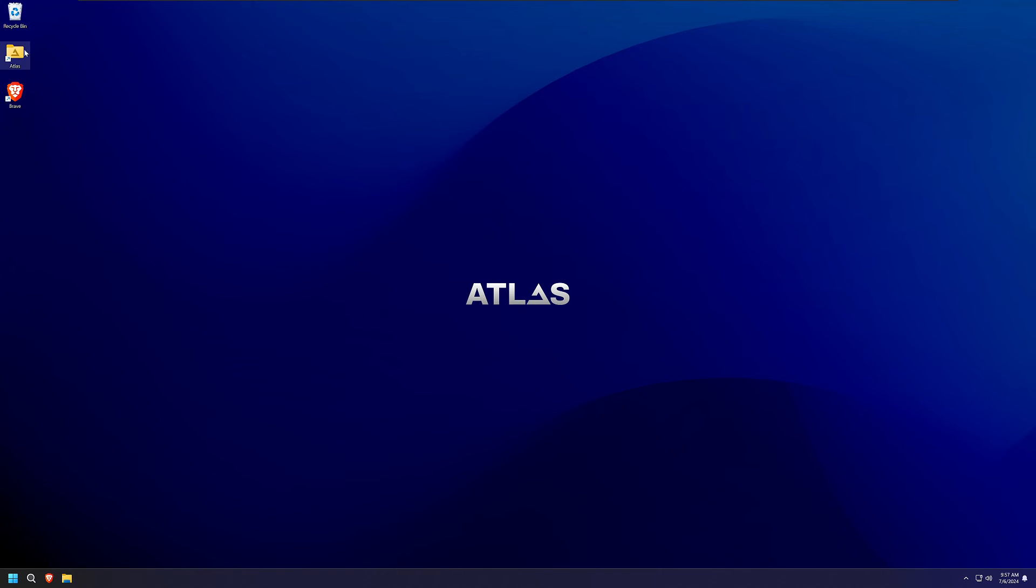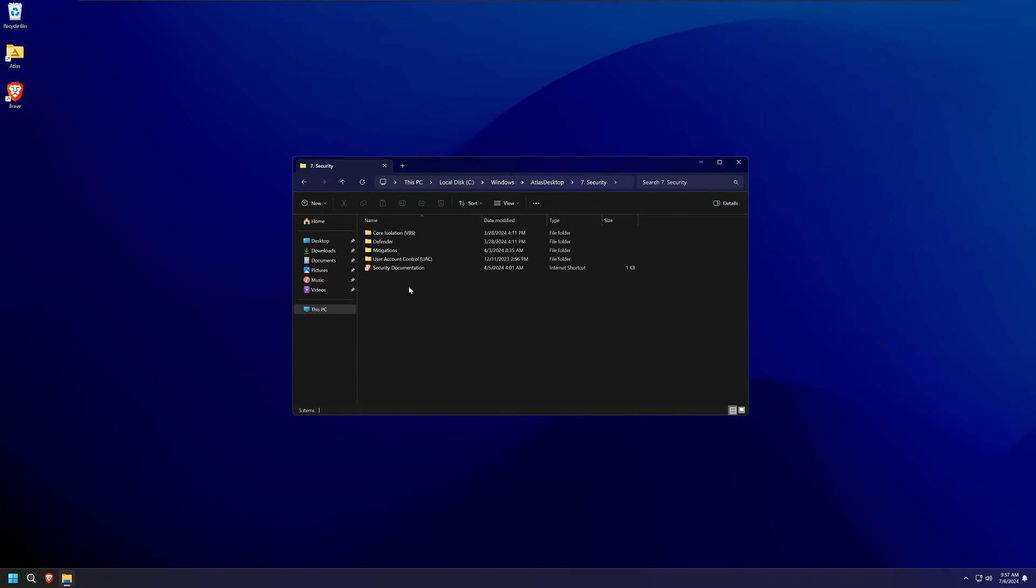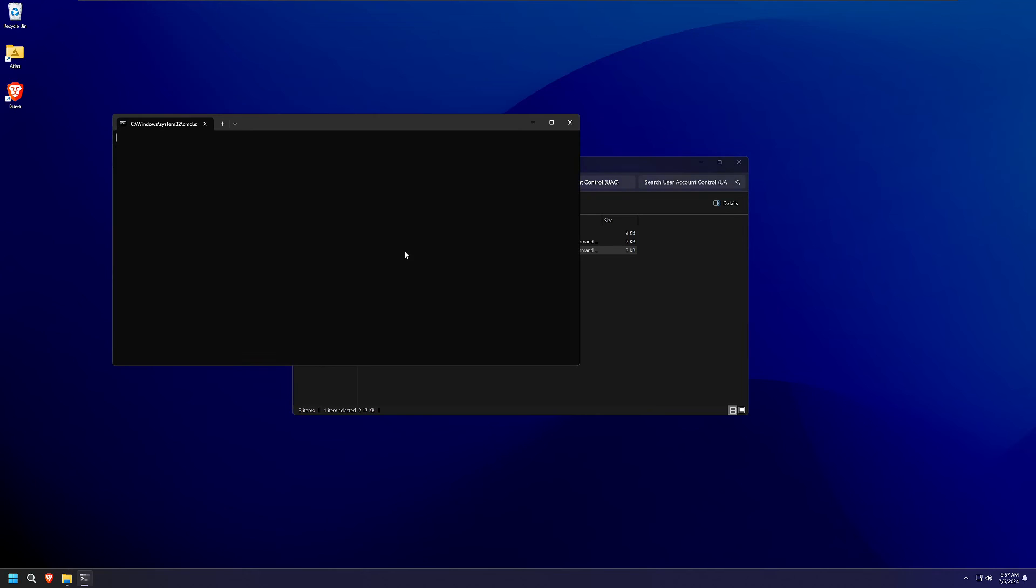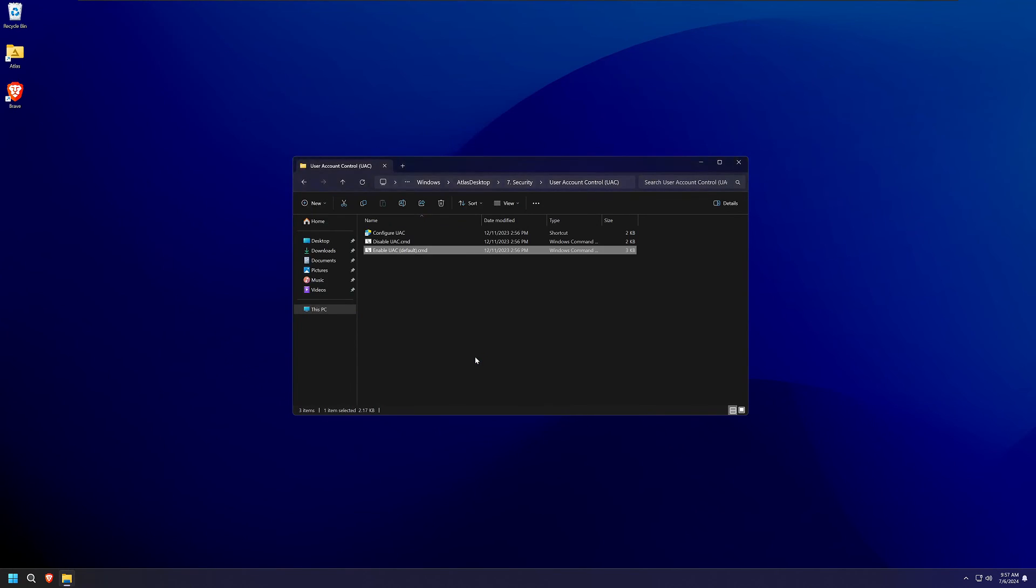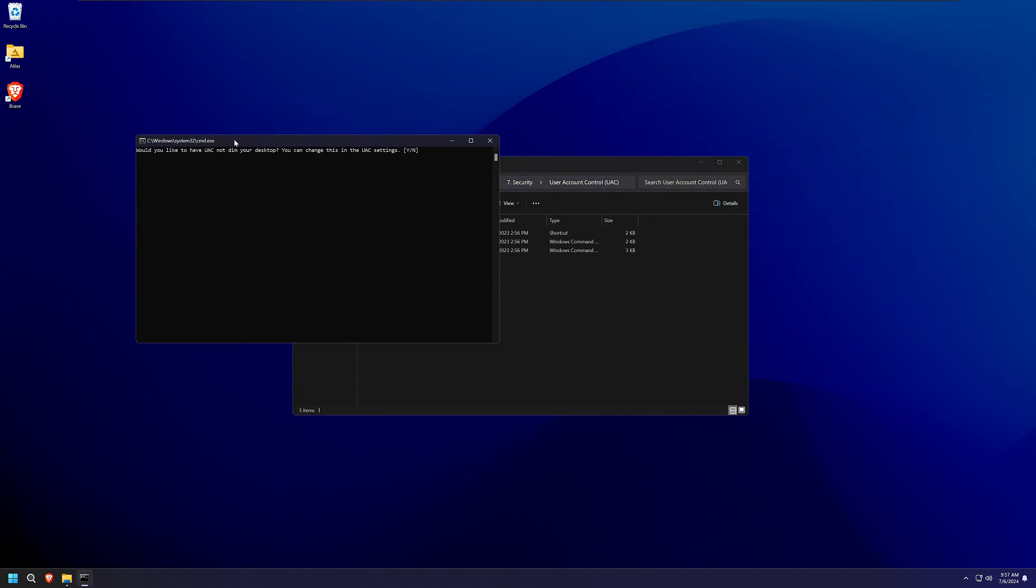Now you have this lean, mean gaming machine, but there are some security issues here that we need to talk about. If you launch that Atlas folder which should be on the desktop by default, go into your security folder. You're going to want to make sure that your UAC is turned back on. With this off, you're not saving a ton on performance and this is essentially just having everything run as administrator.